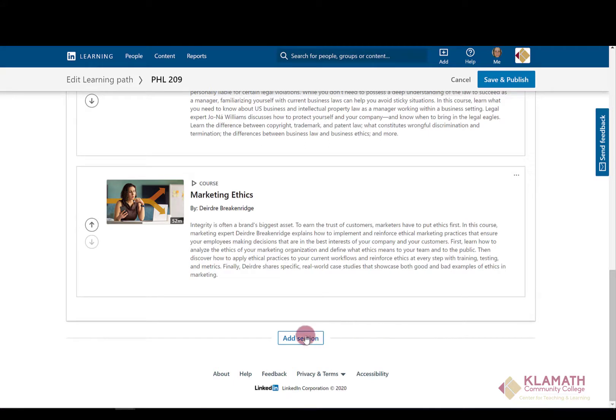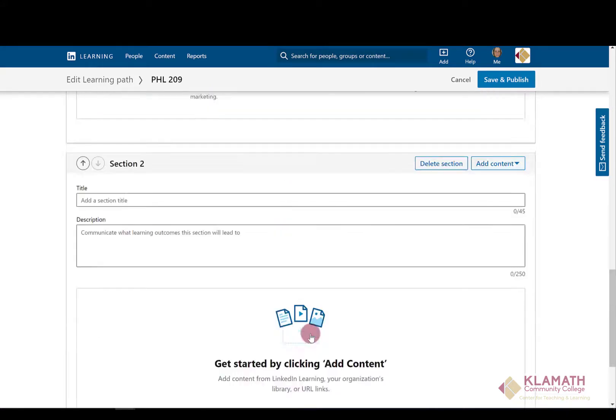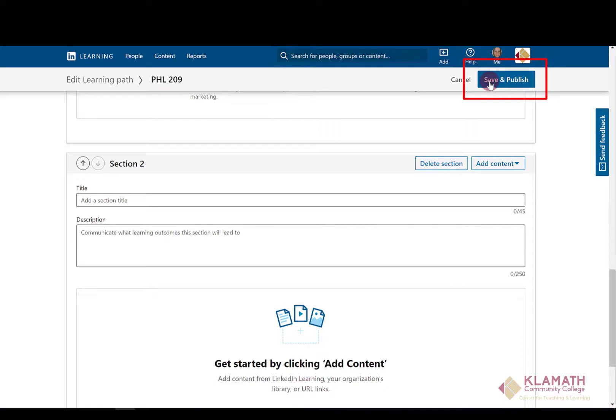If you want to add an additional section to this learning path, you can create it going through the dialog box again. Once you are satisfied with your learning path, click on Save and Publish.